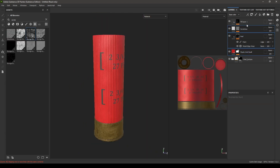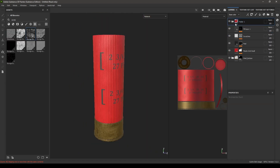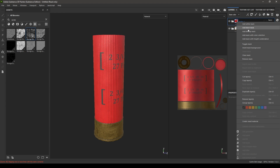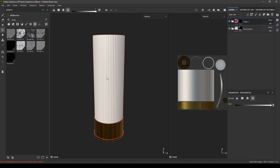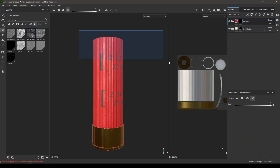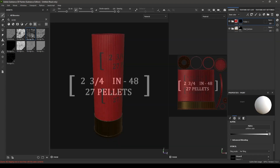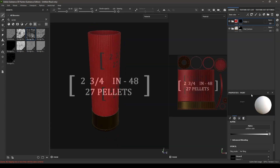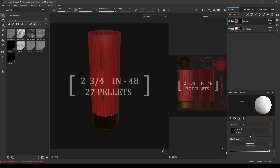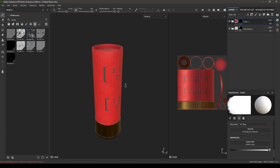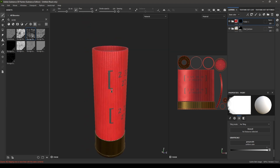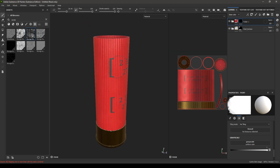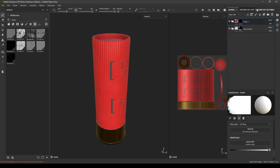Select all these layers, put them in a group, right-click and add a black mask. Go to polygon fill and select everything on the top. Delete the stencil, and now we can finally put a dirt layer on top of the entire model.